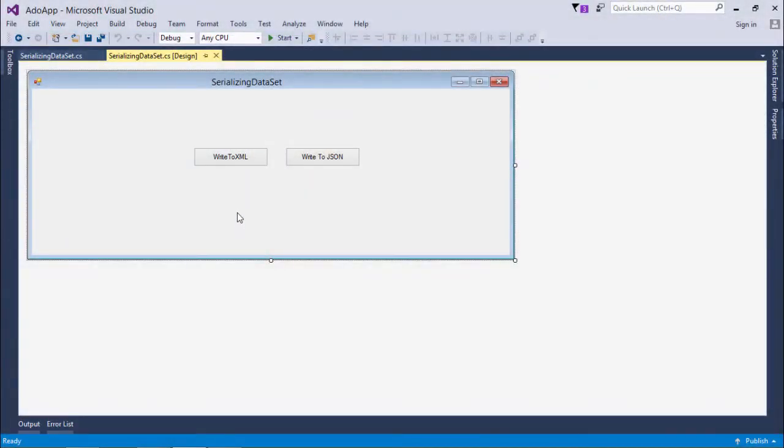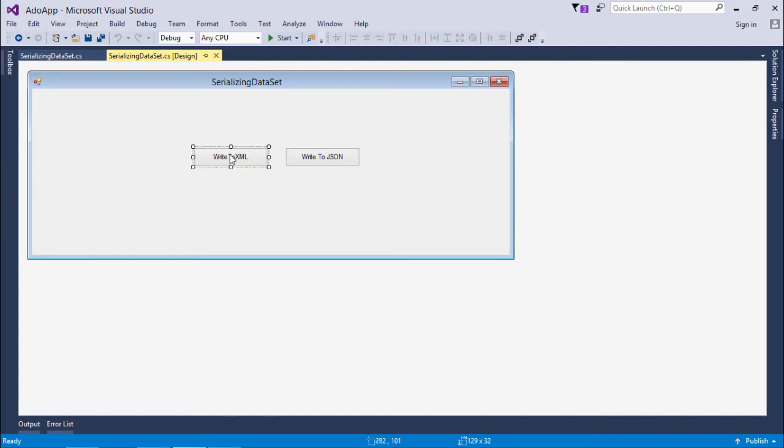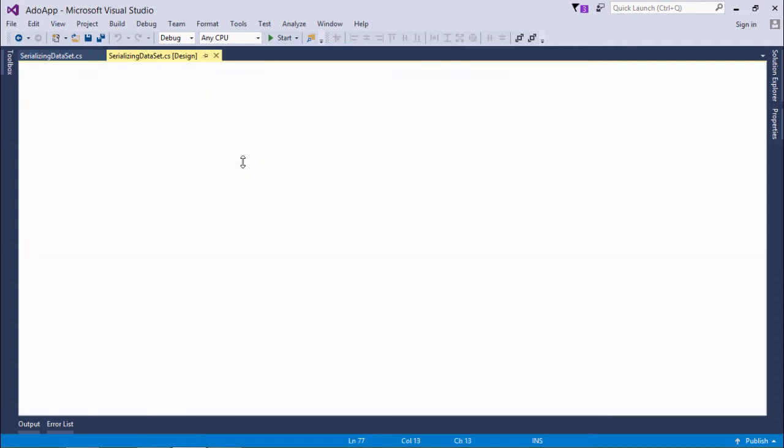Now in order to serialize the data set or the data tables inside the data set, we have two options here: either you can write it to XML or you can write it to the JSON format. JSON stands for JavaScript object notation. So first of all, let's see how we can start writing the data in the XML, as this is the older way. In the data set as well as in the data table, we have a method to write the data in the XML format.